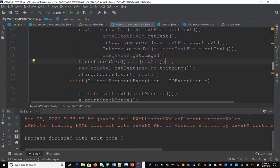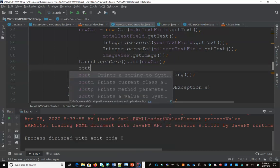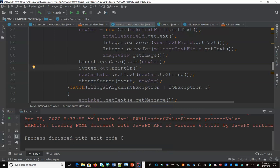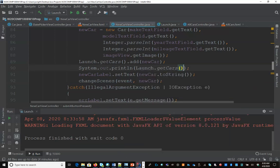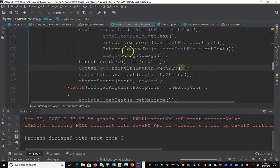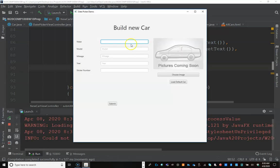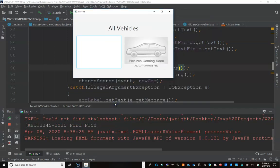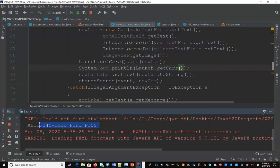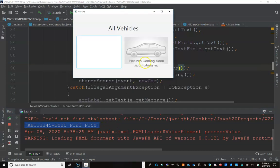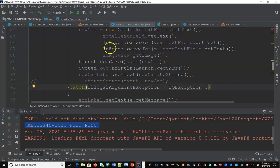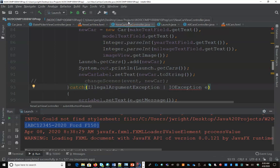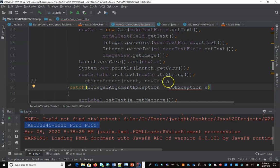And just for demonstrating how this works, I'm going to just say down below launch get cars. I'm just going to print it to the console just to show you how this works. So we're going to run, load my new car, I hit submit and there's my array list. I have one vehicle in it now and I can't go back. We're going to need to add a button to get back to my array list. But the idea here is, let's not worry about it for now.